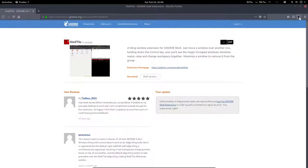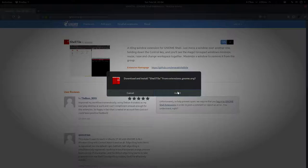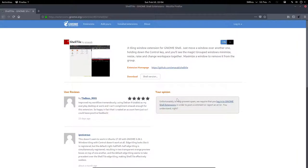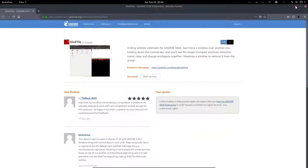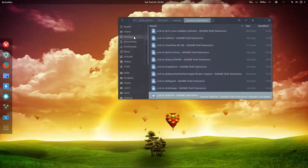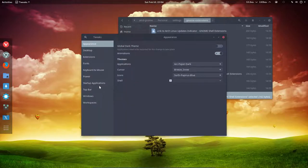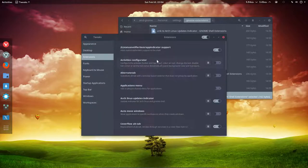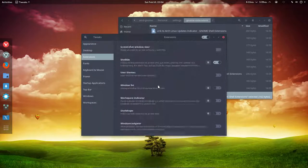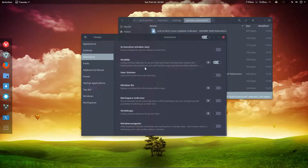With the extension installed, click on install and then go to your tweak tool, to your extensions, and shell tile.